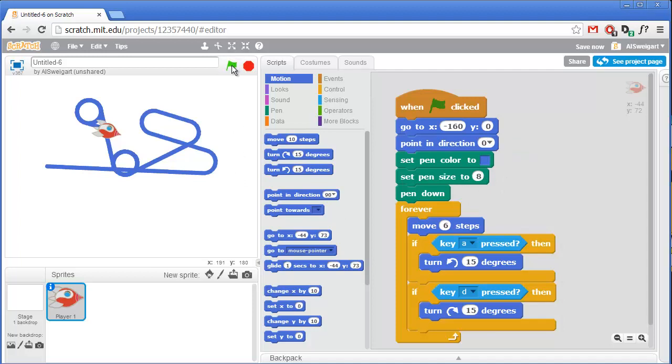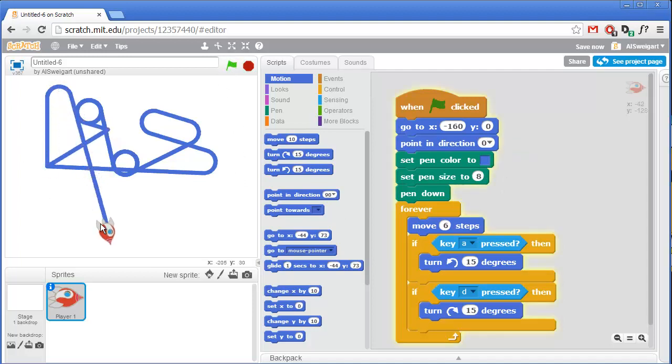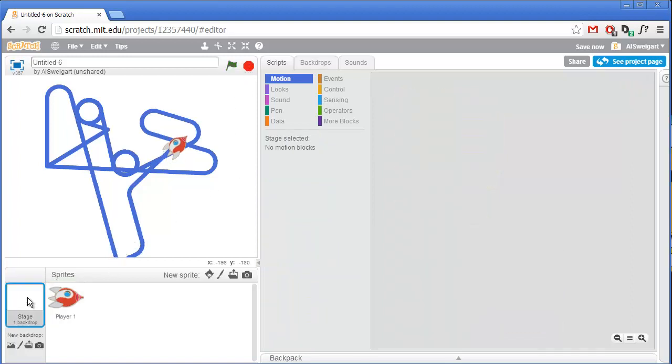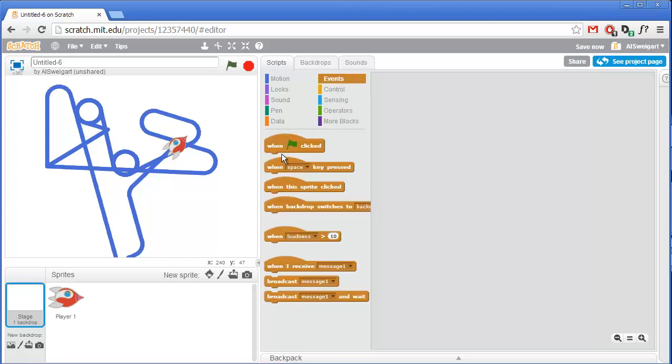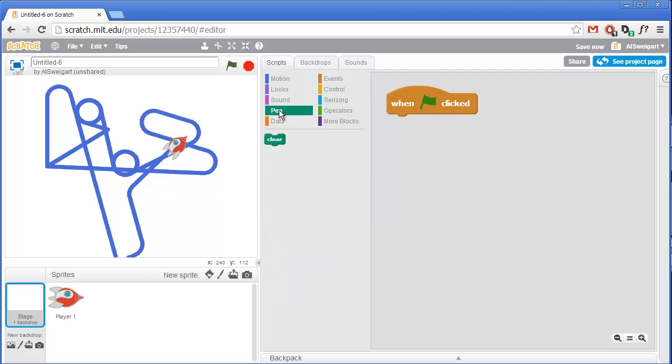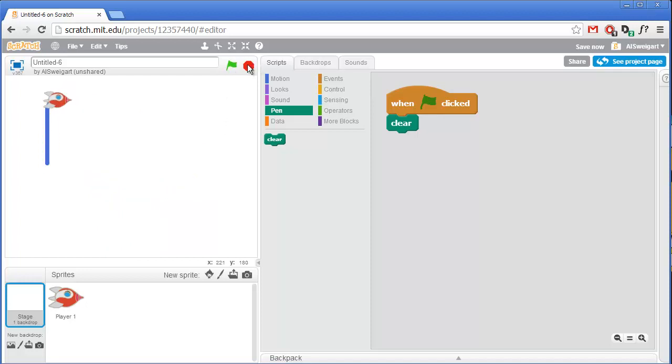So one problem with this is that we don't clear out the pen strokes from the previous game. So we'll have to get rid of that also. We can have the stage sprite handle that. So at the very beginning of the program, when the green flag is clicked, we'll have the stage just run this clear pen block. And so that will clear out all the colors at the start of the game.